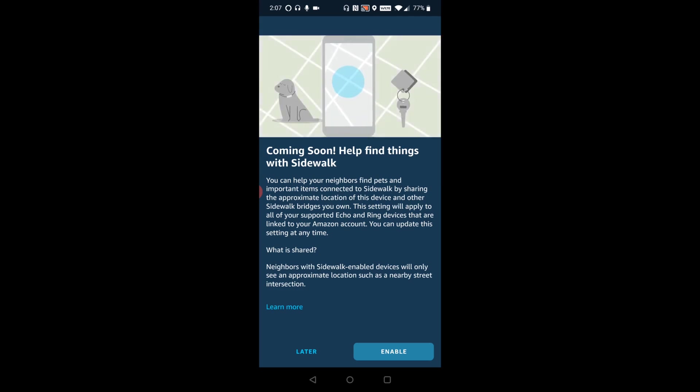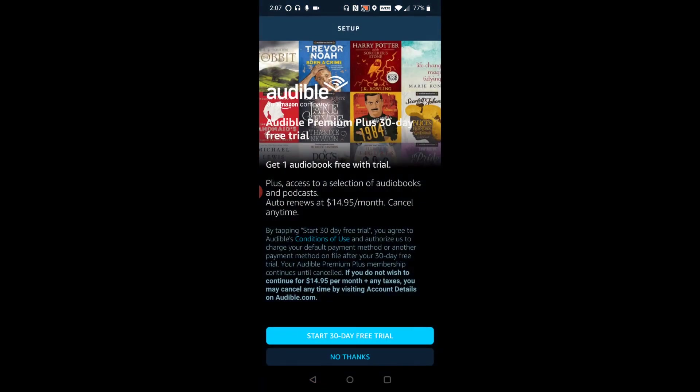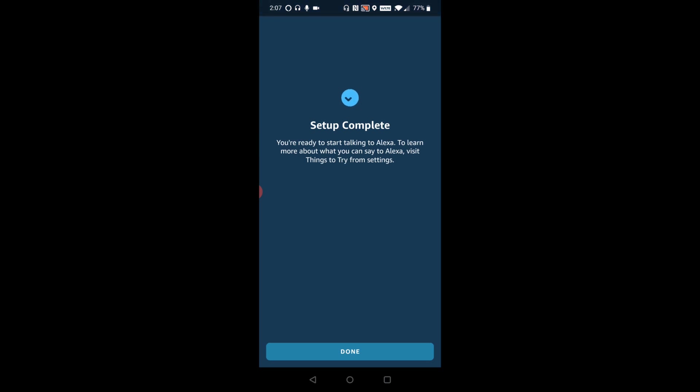And then it's giving me the option if I want to enable the sidewalk feature. I'm going to click later on that. And here it's offering a 30-day free trial to Amazon Music. I'm going to say no thanks to that. And same thing with Audible. I'm going to say no thanks to that.